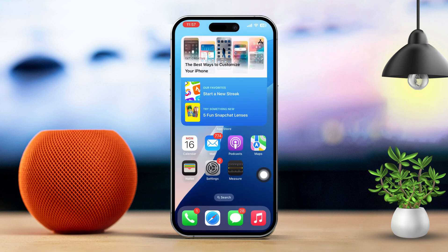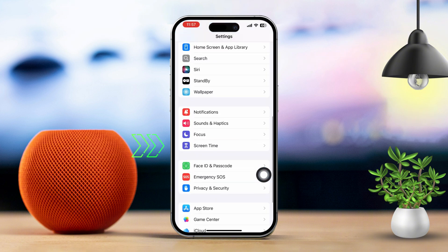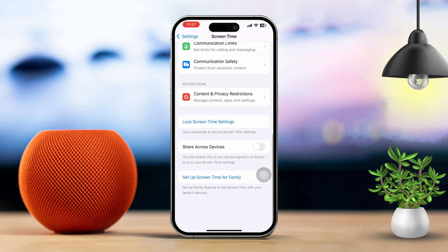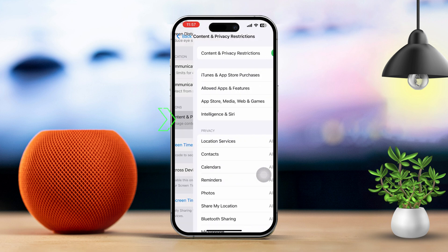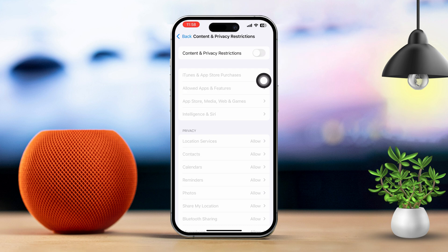Solution 2: Check Screen Time restrictions. Open Settings on your iPhone, scroll down and tap Screen Time. If Screen Time is enabled, tap Content and Privacy Restrictions and make sure the restriction is turned off on your iPhone.